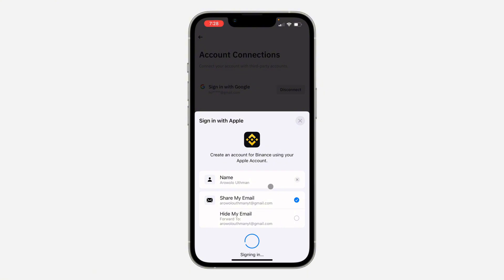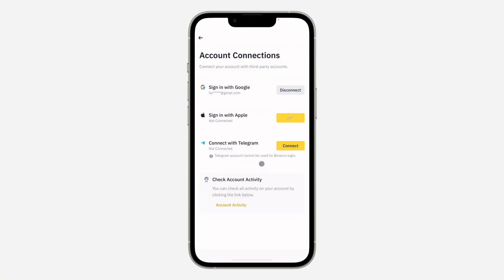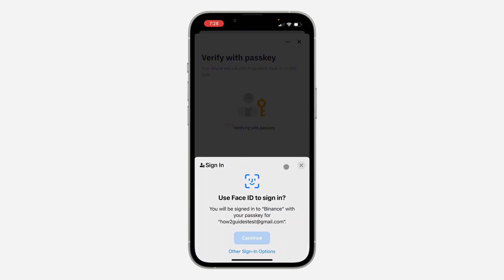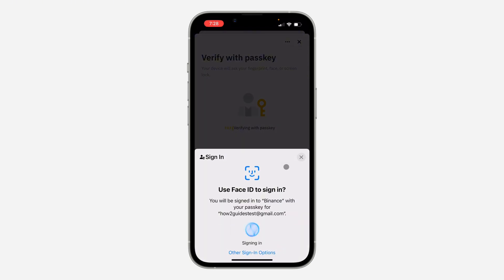Once you click on Continue, verify your Face ID and your Apple account will be linked with Binance. You also need to verify your password.